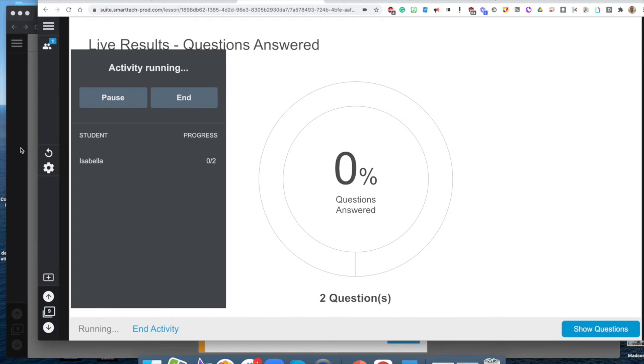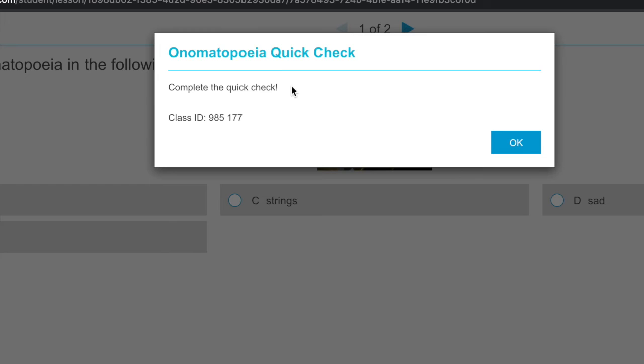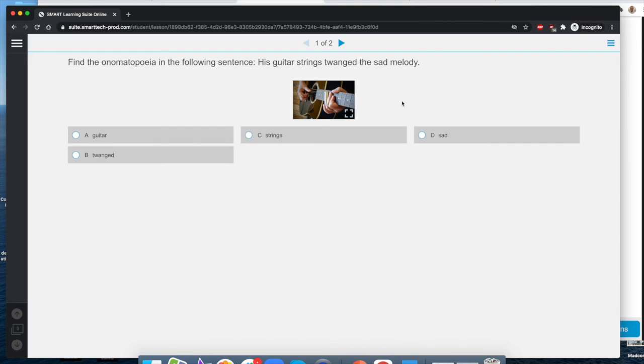Now I want to show you on the student end what it's going to look like to complete a response activity. As you can see the teacher started it, I get a little pop-up that says onomatopoeia quick check. I have instructions here complete the quick check and then my class ID. I'm going to go ahead and hit OK and this is the student view that they're going to see. We've got the instructions up here, we've got the sentence, I can go ahead and click on my response.